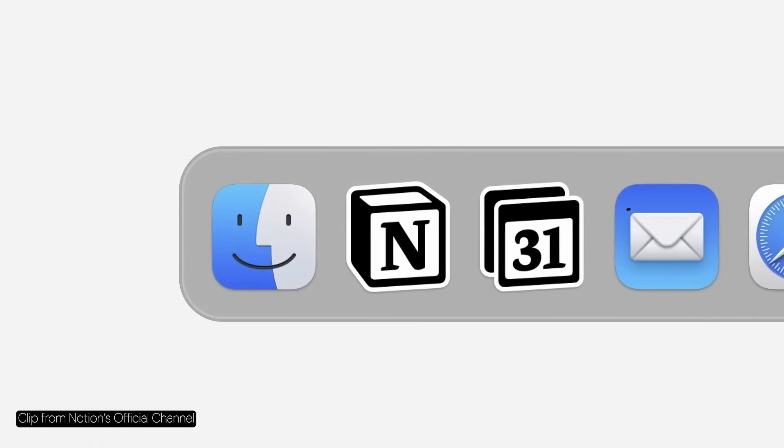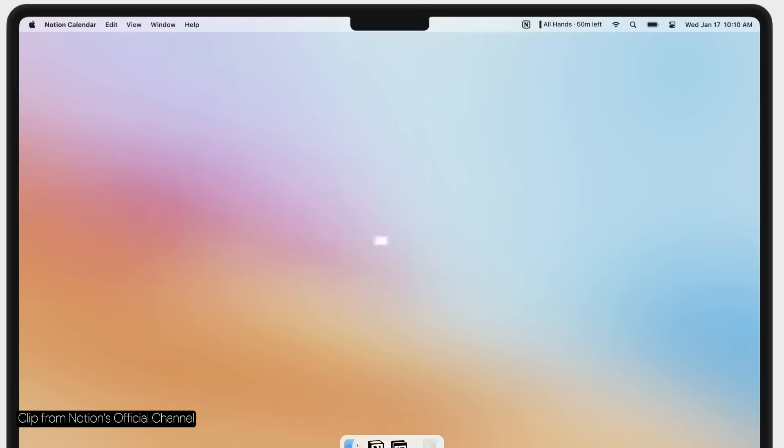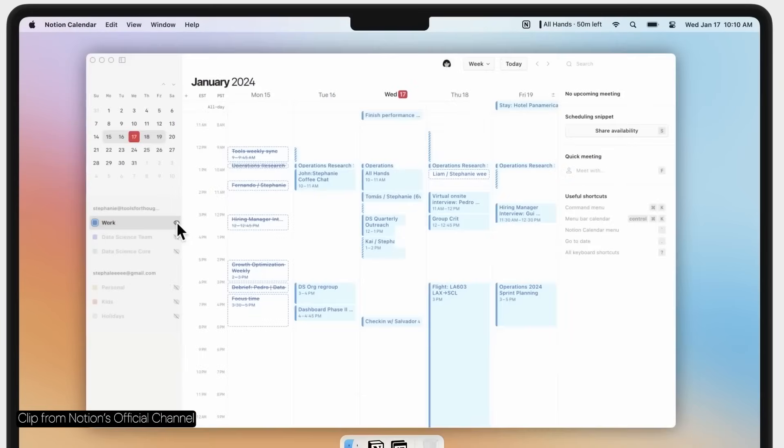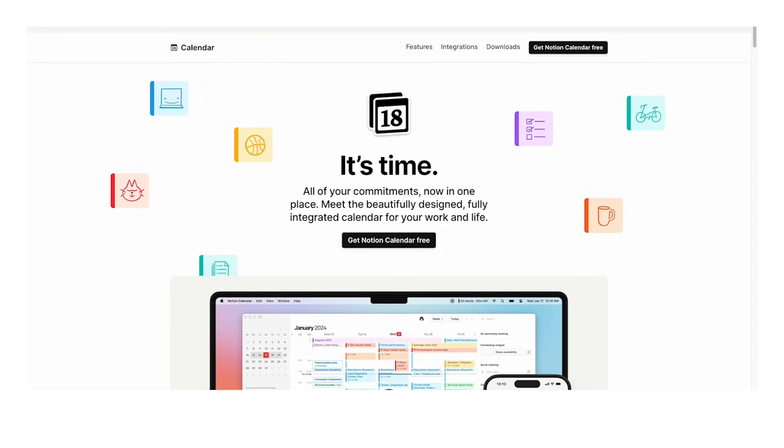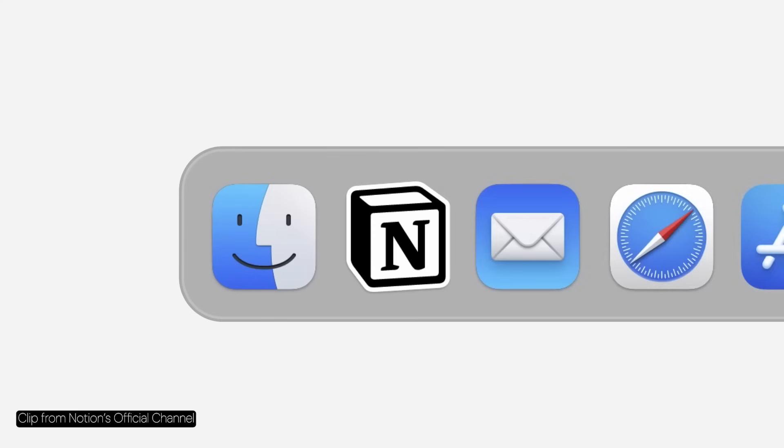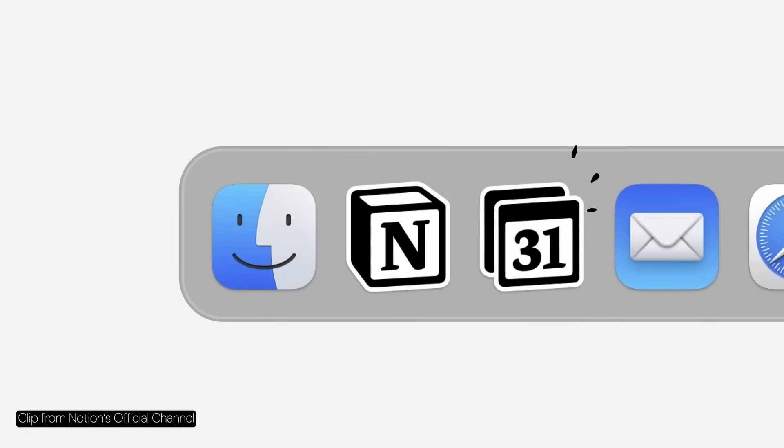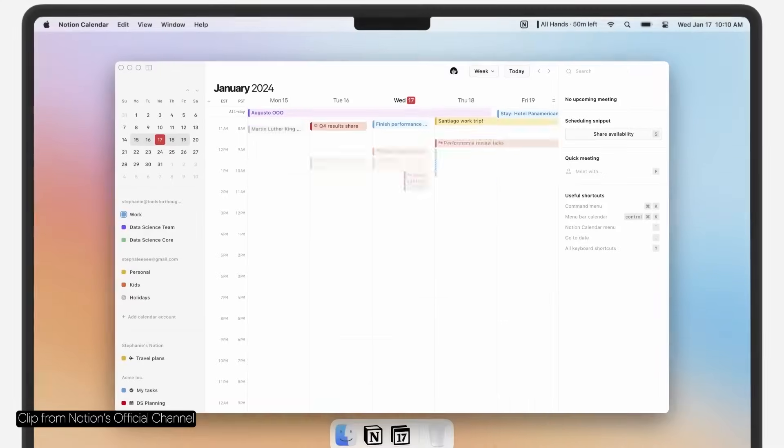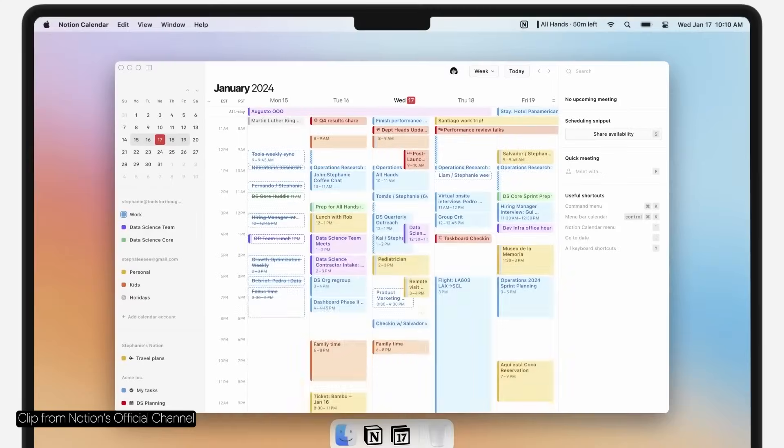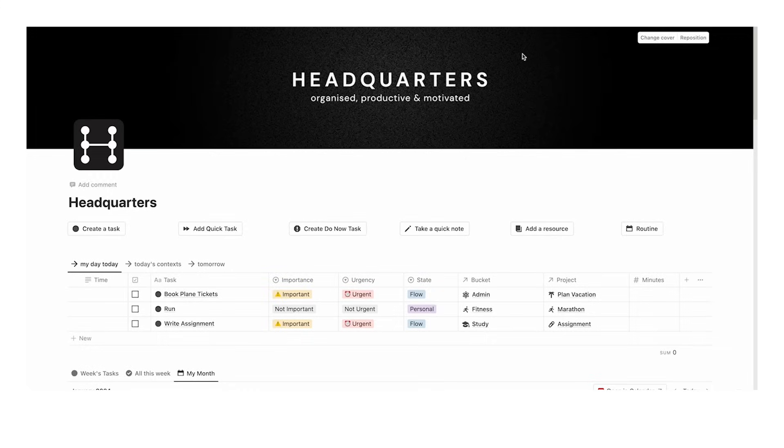Hello, welcome back to the channel. Notion's new update is here and it is amazing. Let's go through it. They've introduced Notion Calendar. All of your commitments now in one place—meet the beautifully designed, fully integrated calendar for your work and life.